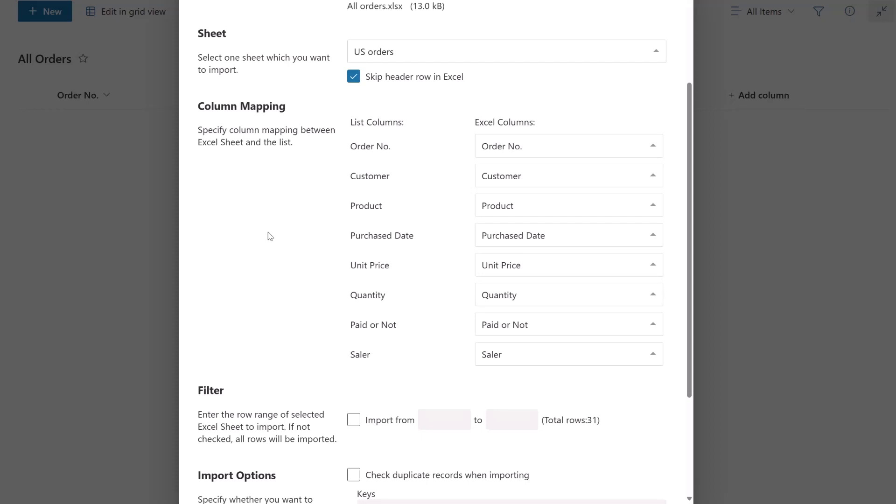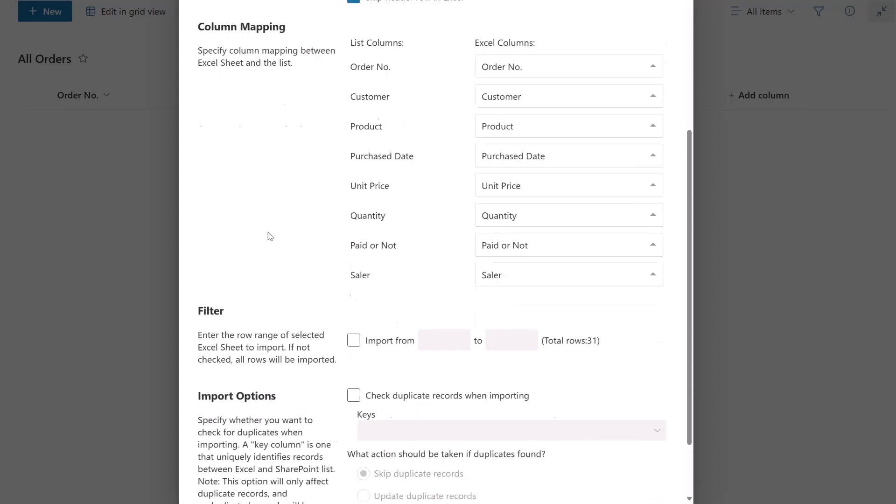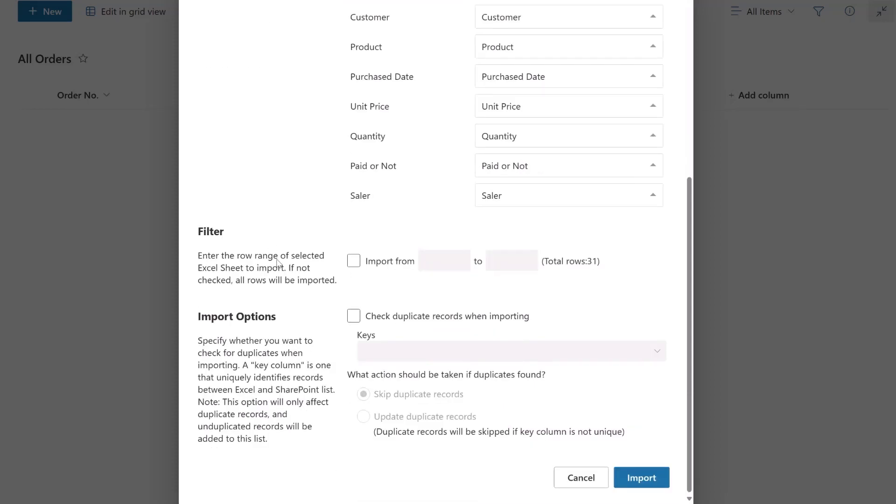In the Filter section, you can specify the range of items you want to import. If you leave it unselected, all items will be imported. Then, in the Import Options section, decide if you want to update the SharePoint list using the Excel file. For first-time imports, leave this unchecked.